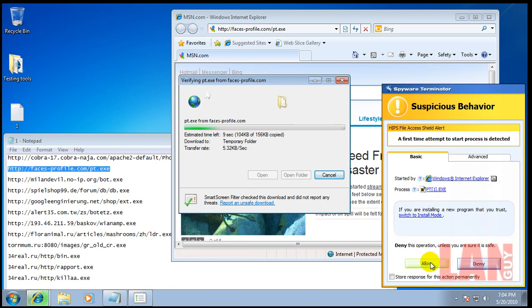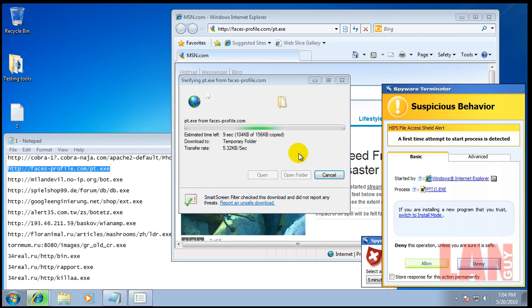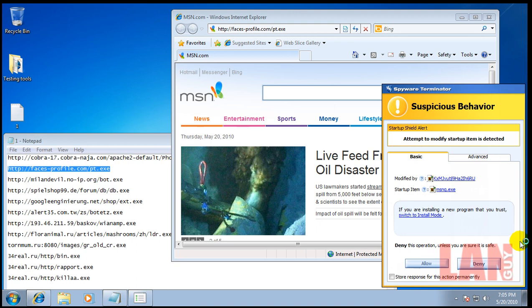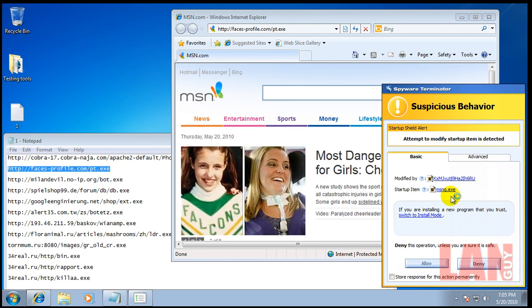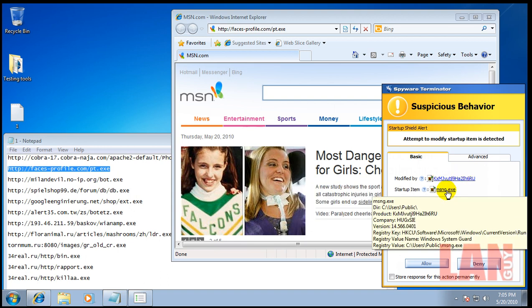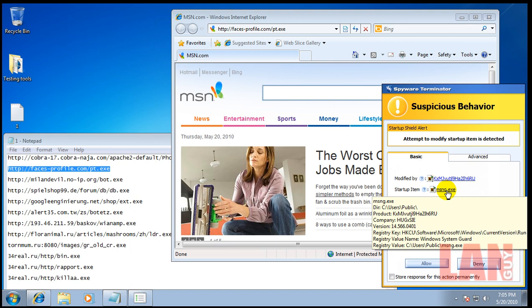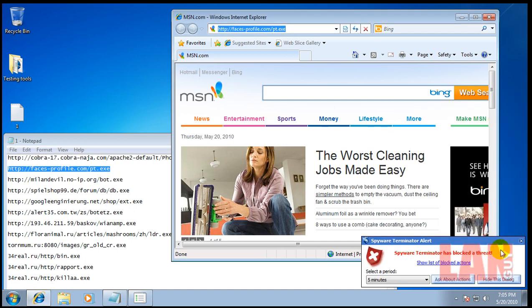Once again. Okay, here we go. Attempt to modify startup items detected. So that program right there from Temporary Unit Files is trying to mess around with msng.exe. So we will deny. We'll store that permanently.